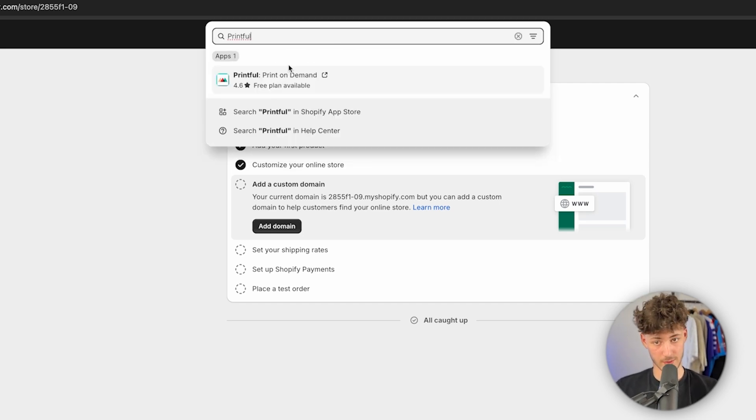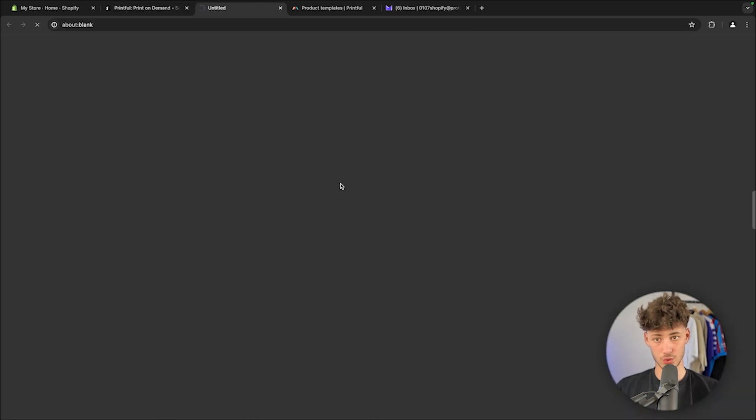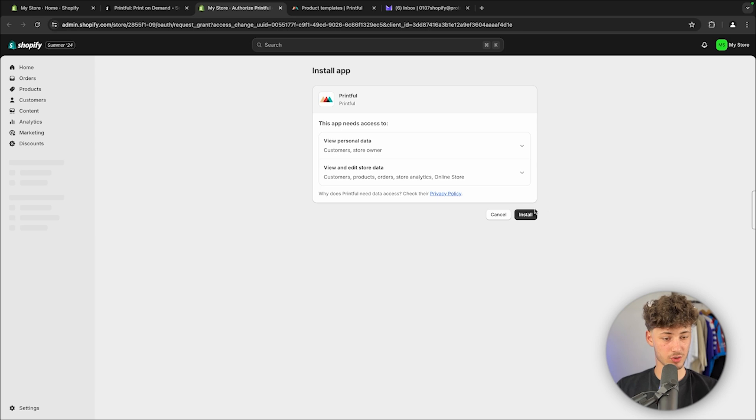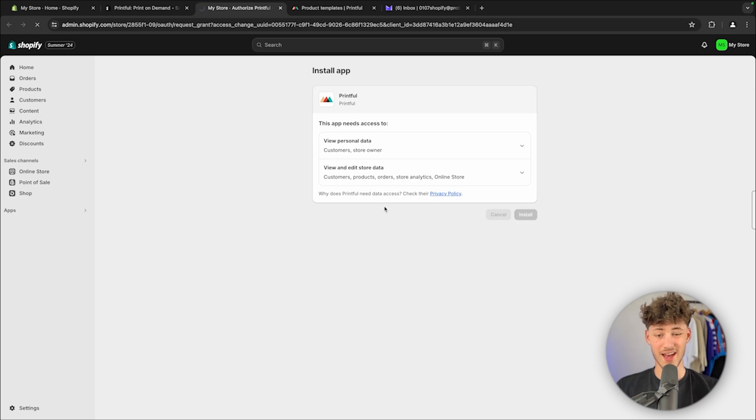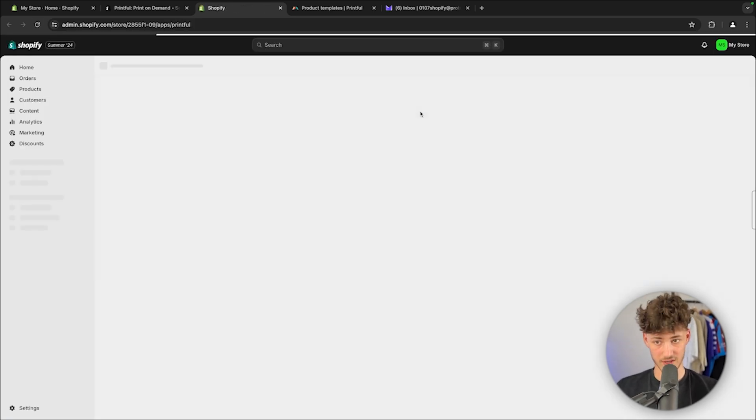You are going to see the Printful app available, and we will have to actually install this onto our store. This is going to be pretty straightforward. Just make sure to hit the install button right here. And like this, Printful is going to get access to all of the data that they need.